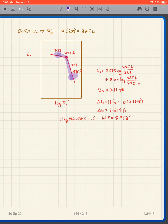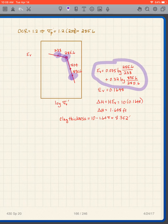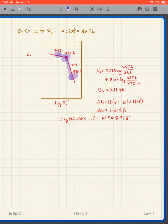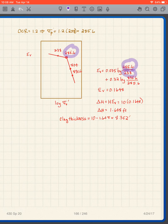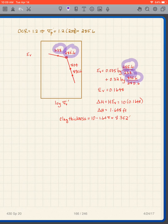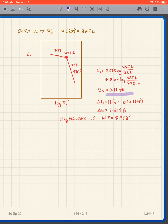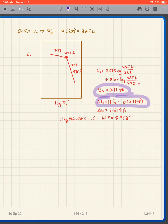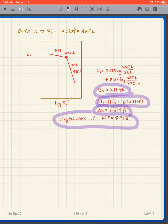We use the relevant stress ratios to calculate epsilon_v, using 285.6 over 238 and 895.6 over 285.6. We get epsilon_v equal to 0.1648. Then delta_h equals H times epsilon_v, so delta_h equals 1.648 feet. The clay thickness at the end is 10 minus 1.648, which equals 8.352 feet.